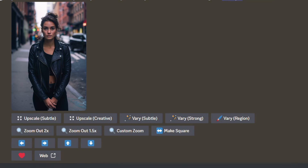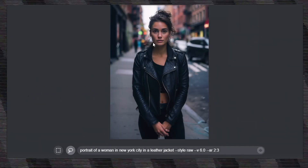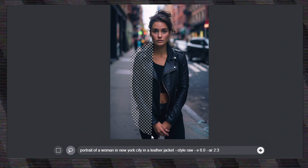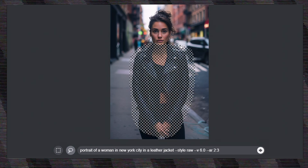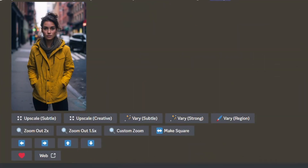I decided to give her a raincoat with the in-painting feature. With the vary region function, I lasso the region where I want the coat to appear, change the prompt to 'raincoat,' and initiate the in-painting. Here is the result I chose — it seems very nice as well.